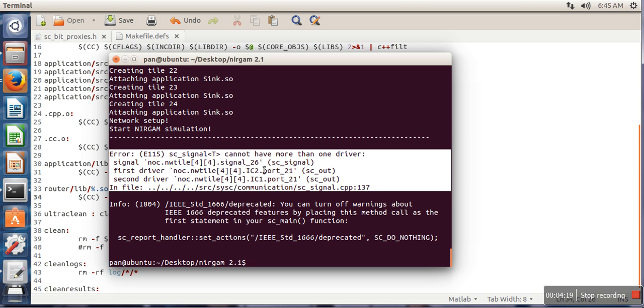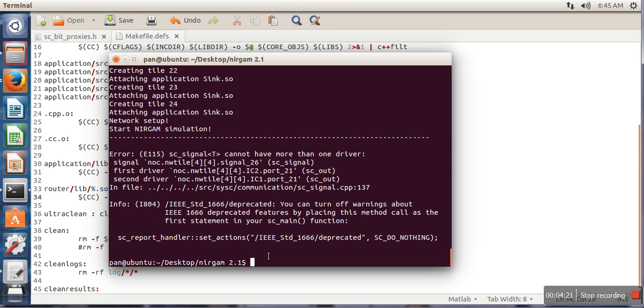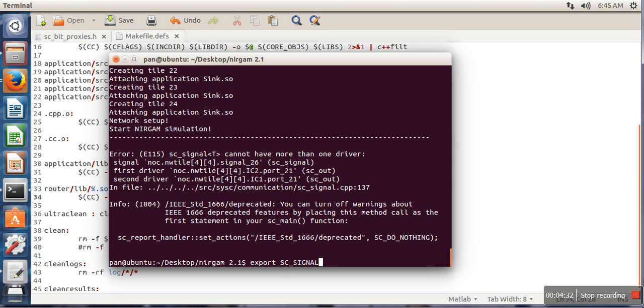So if you are seeing this error, there is one more error. So in order to resolve this, what you have to do is write export SC_SIGNAL_WRITE_CHECK